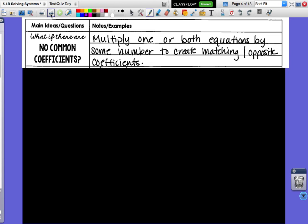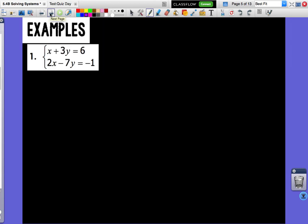We'll see what we mean when we do this first example. We have x plus 3y equals 6 and 2x minus 7y equals negative 1. Do your x's have the same number in front of them? No. Do your y's have the same number in front of them? No. In order to eliminate something, we need one of our variables to have the same number in front. The x has a 2, so we'd like the other one to also have a 2 — and we need one positive and one negative — so we're going to multiply the entire first equation by negative 2.